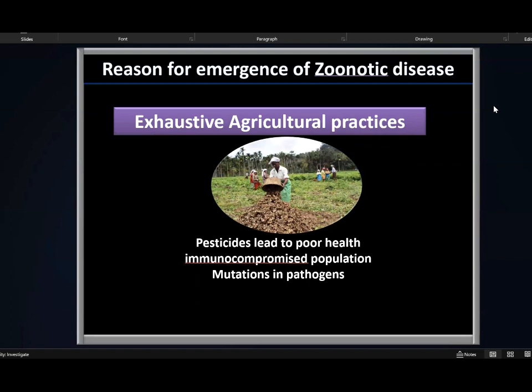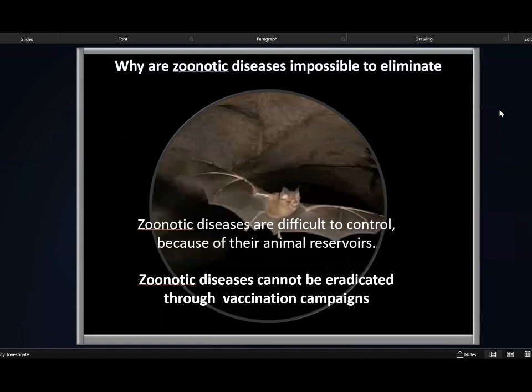Exhaustive agricultural practices, such as use of pesticides, lead to poor health and an immunocompromised population. These pesticides also lead to mutations in pathogens, causing emergence of pathogens resistant to most of the antibiotics we have. An important question is: why are zoonotic diseases so impossible to eliminate? That's because unlike smallpox, where exhaustive vaccination campaigns could eliminate the disease, zoonotic diseases have animal reservoirs — they live in animals as well as in humans. You can vaccinate humans, but you can't vaccinate all the animals. So zoonotic diseases cannot be eradicated through vaccination and always exist no matter how much you try to control them.